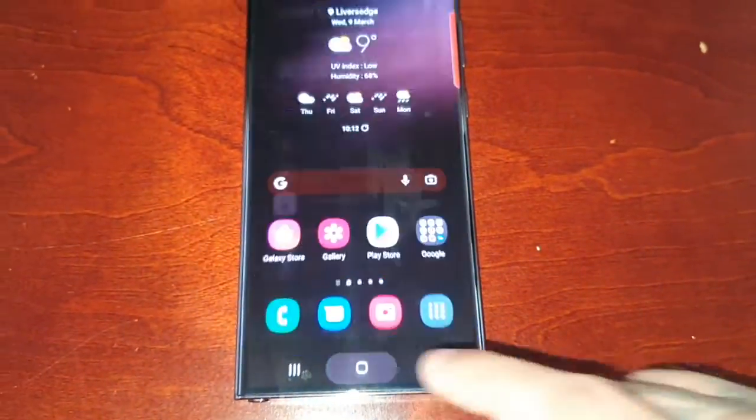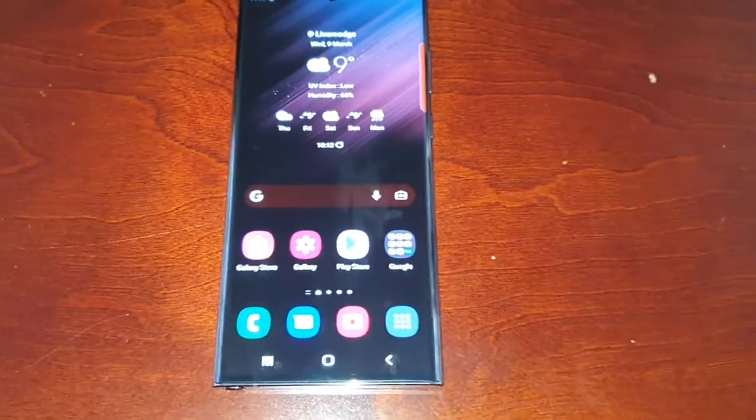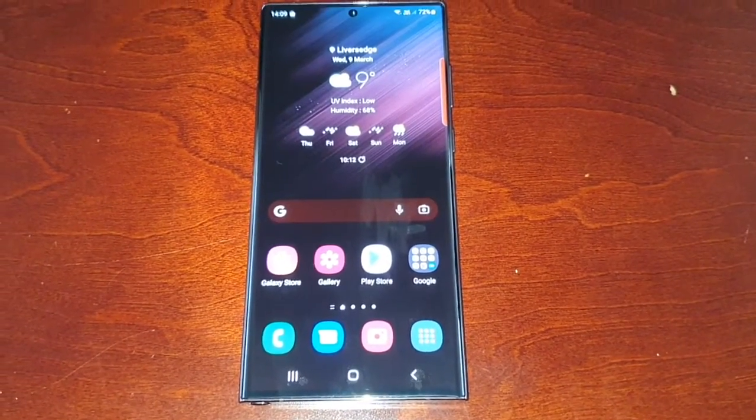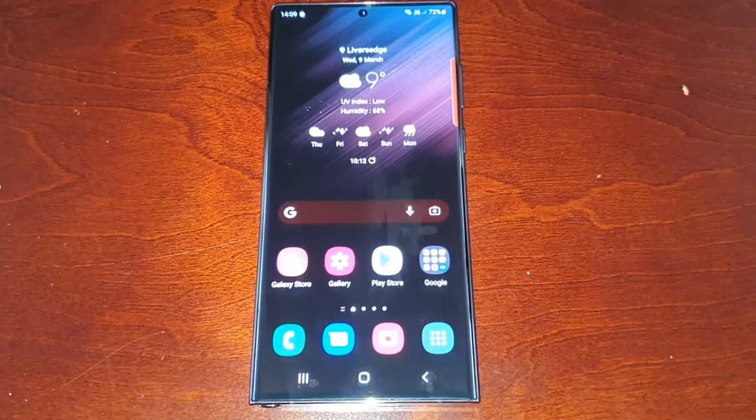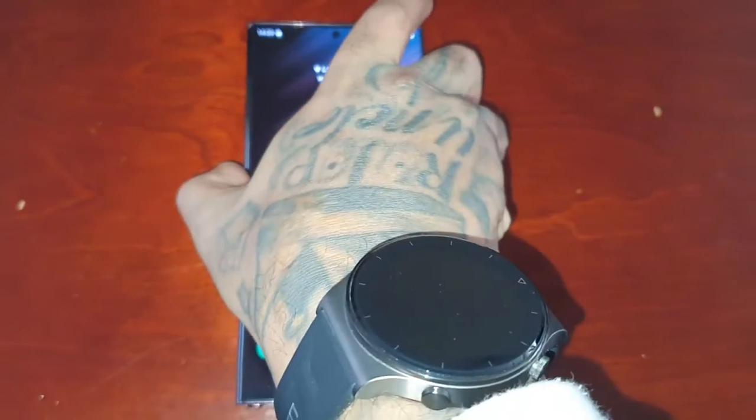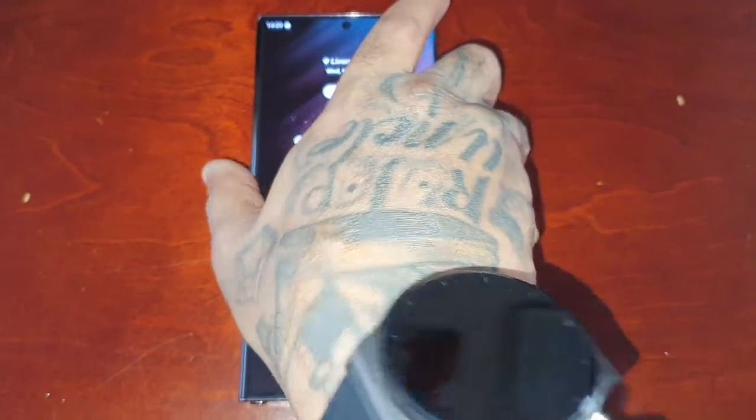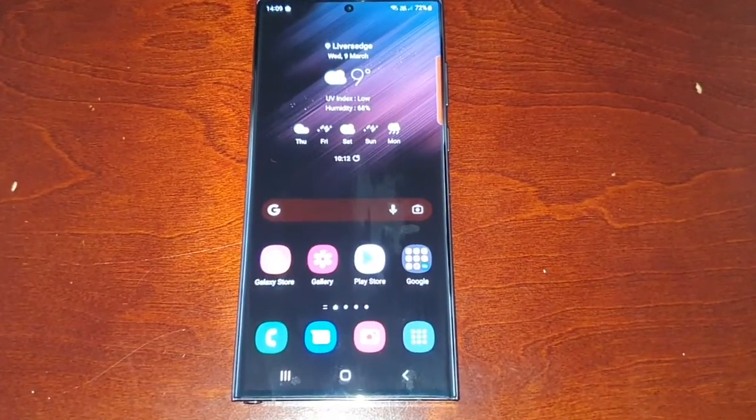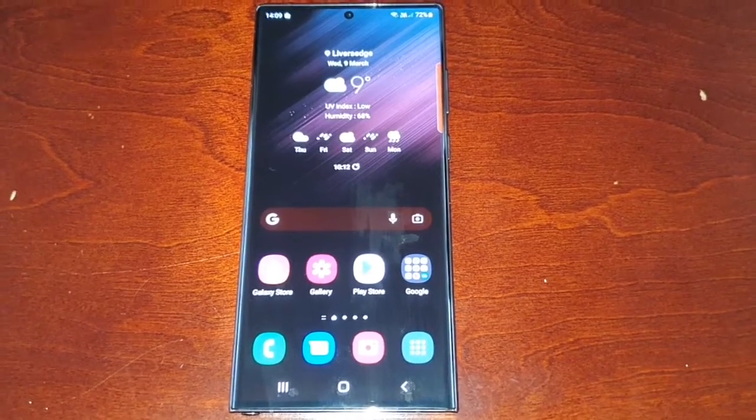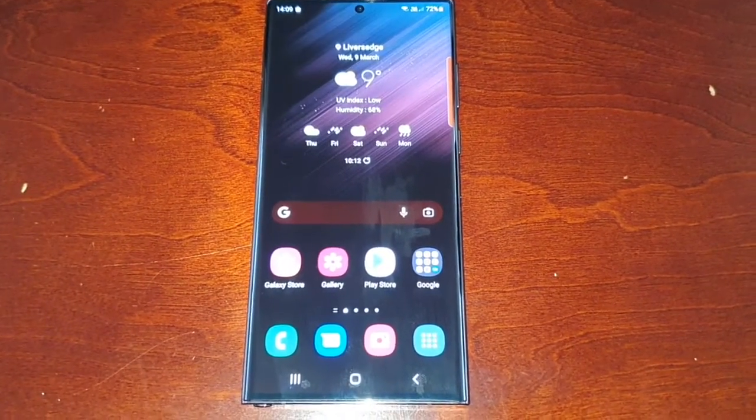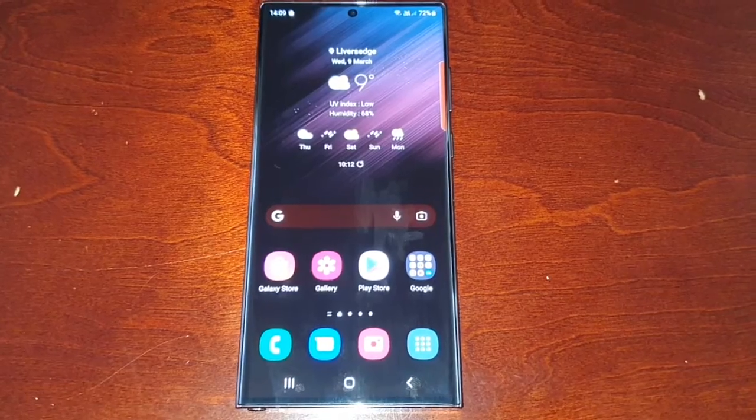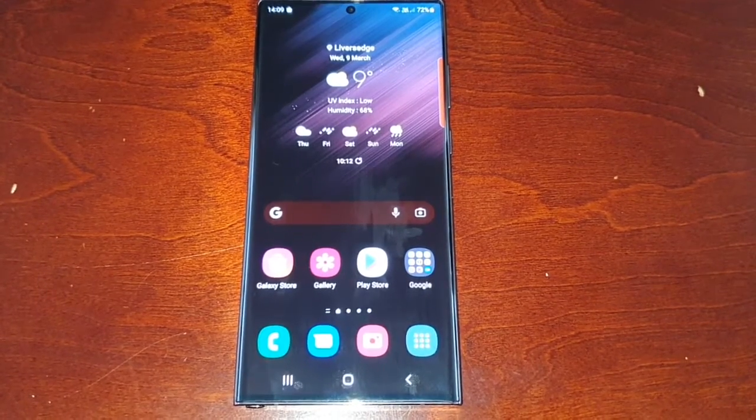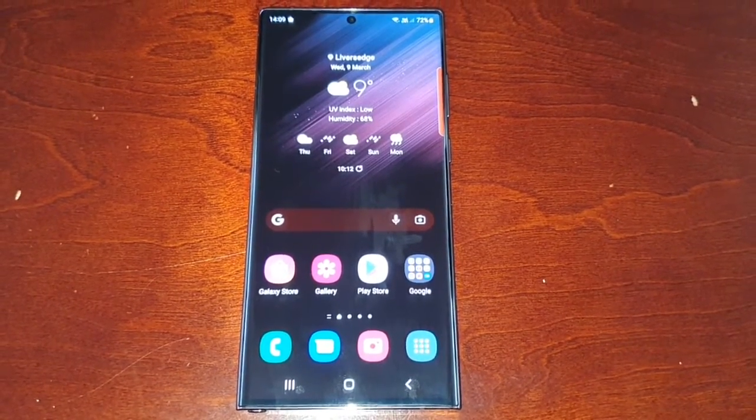But yeah guys, that's how you transfer your files from your SD card to the internal storage on the Samsung Galaxy S22 Ultra. Remember guys, if it does fail to transfer just keep trying, it will work. It might fail a few times, but just keep trying. That's how you do it anyway. Thanks for watching, see you in the next video guys, I'm out.